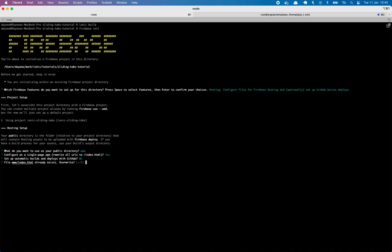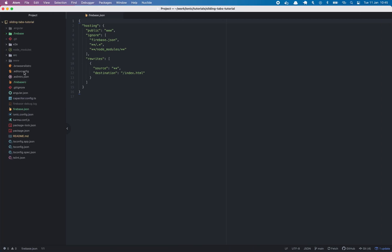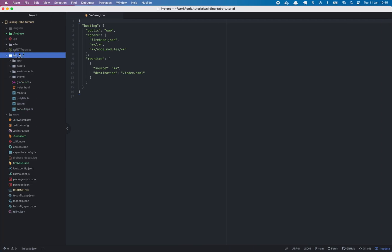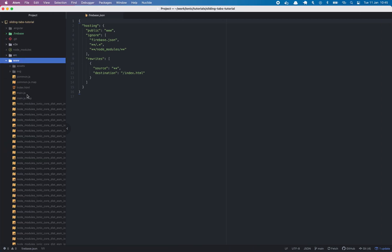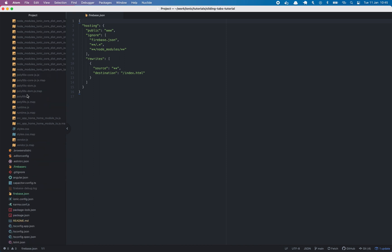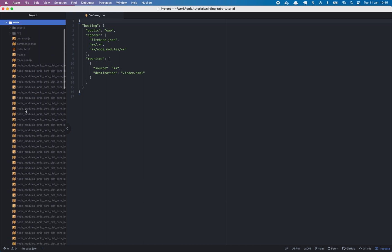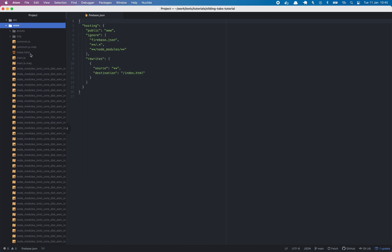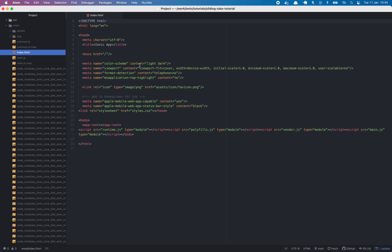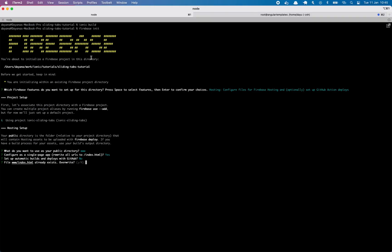So now it asks if we want to overwrite the index.html file, which is inside our www folder. And we don't want to get this overwritten, so we will type no.